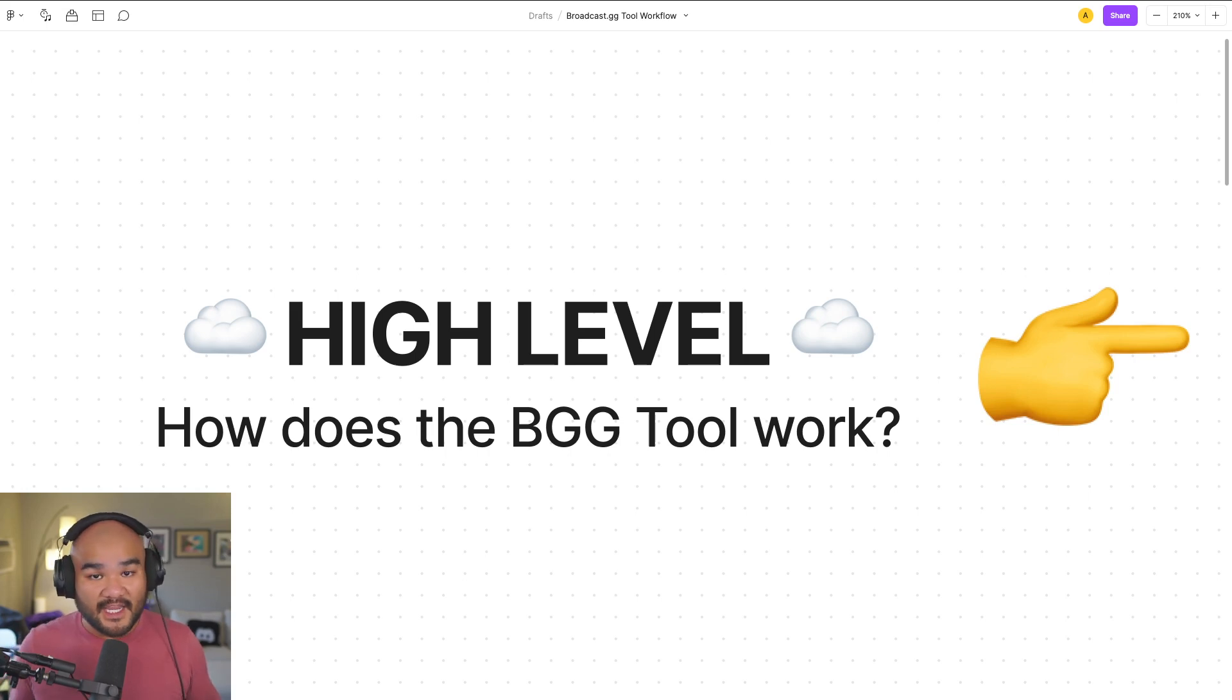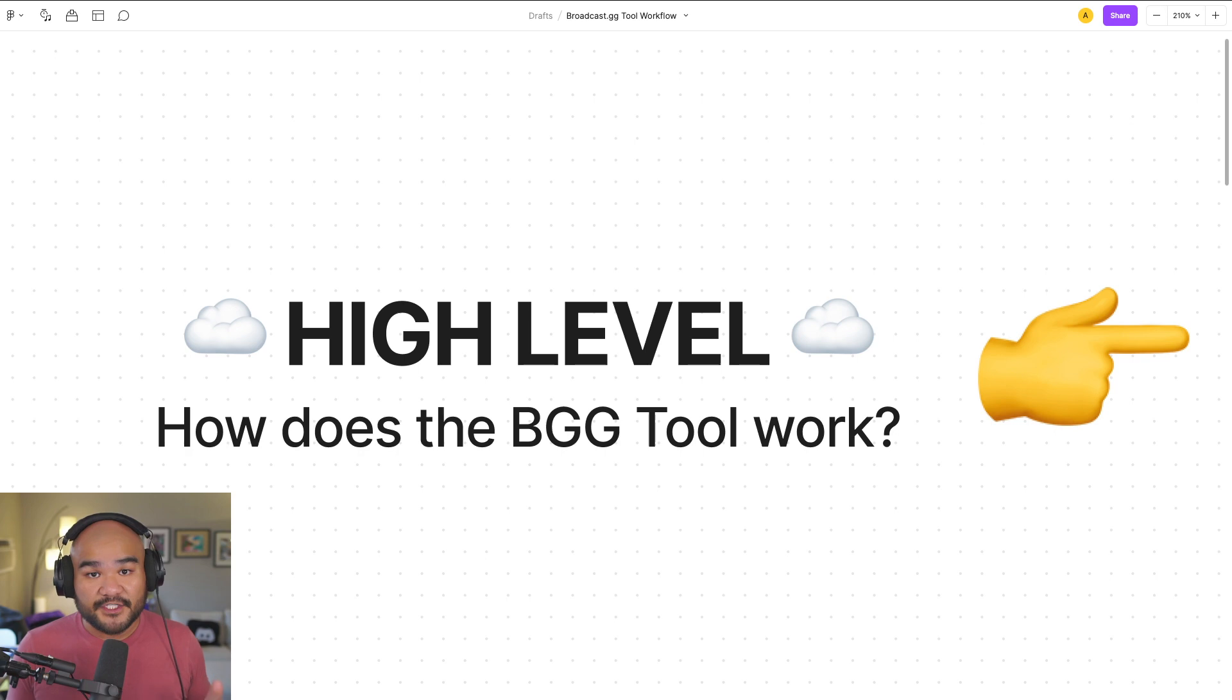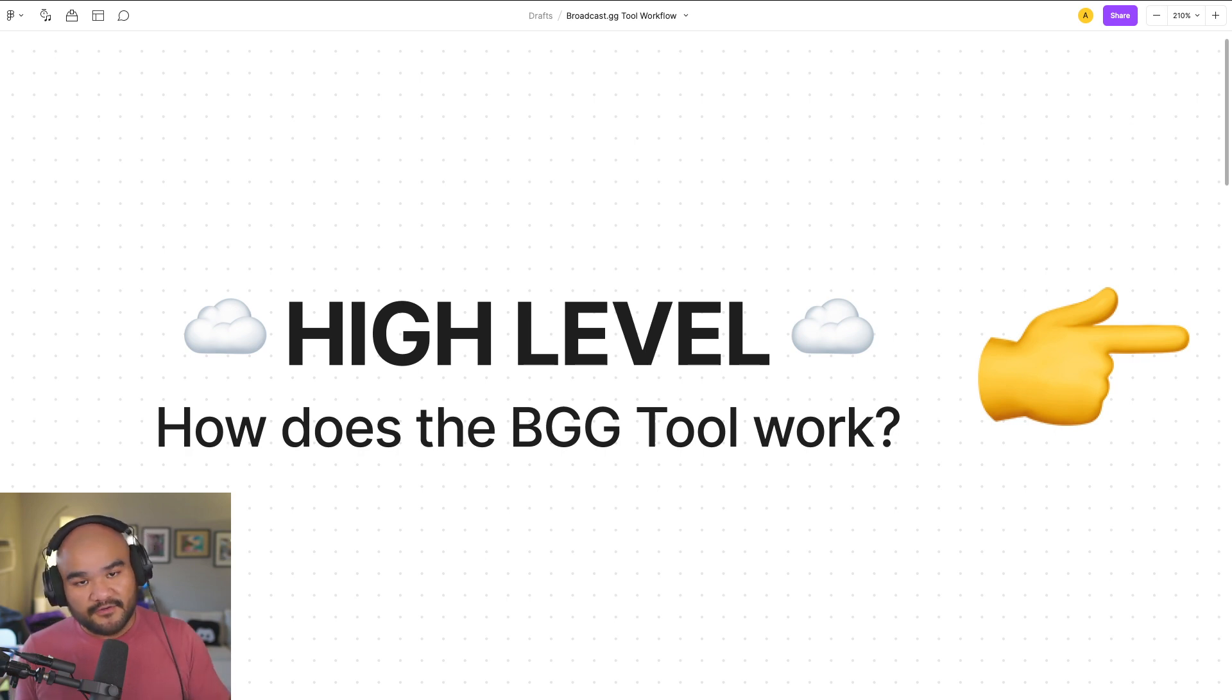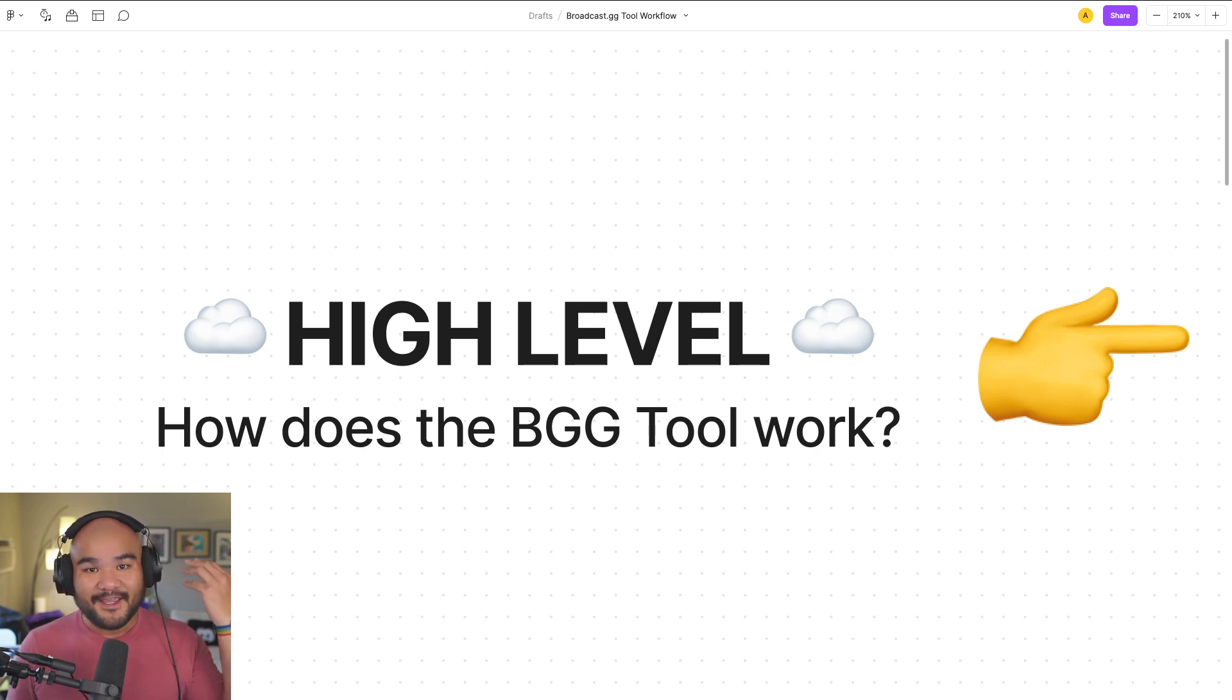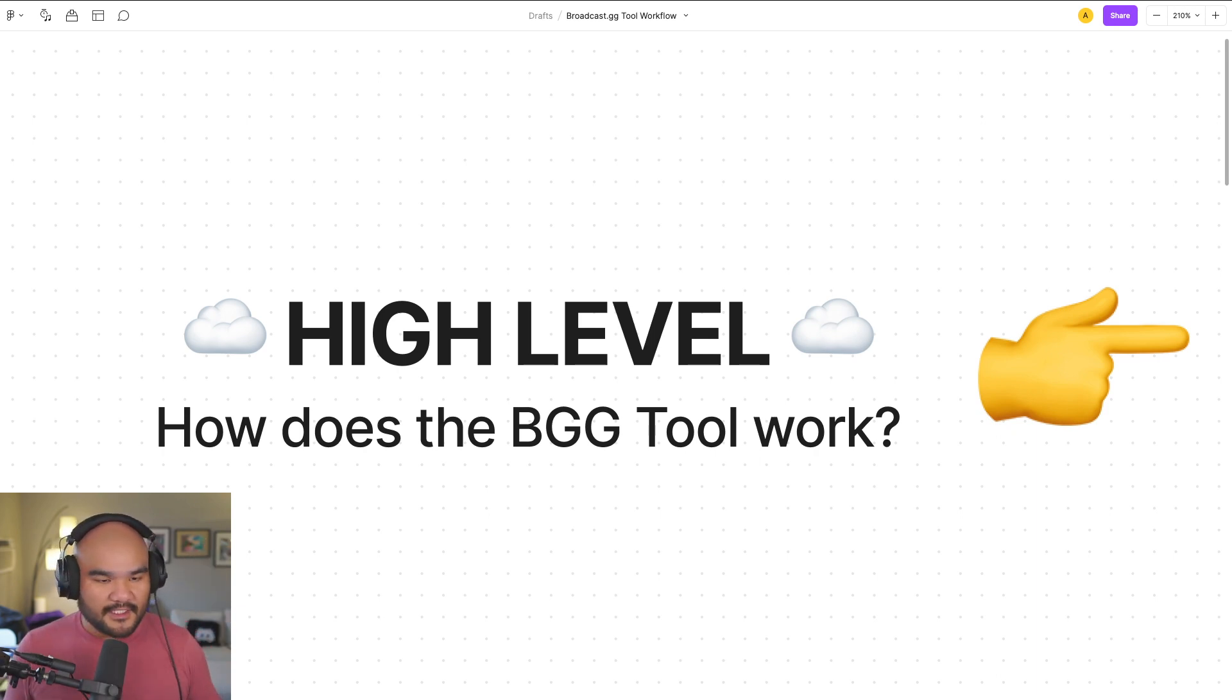Hey everybody, it's Alex slash Mushu, back with some more updates for Broadcast GG. As we now move on to this next stage where we're actually working on the tool, by we I mean me and whoever wants to help, maybe that's you, that's what this is for.